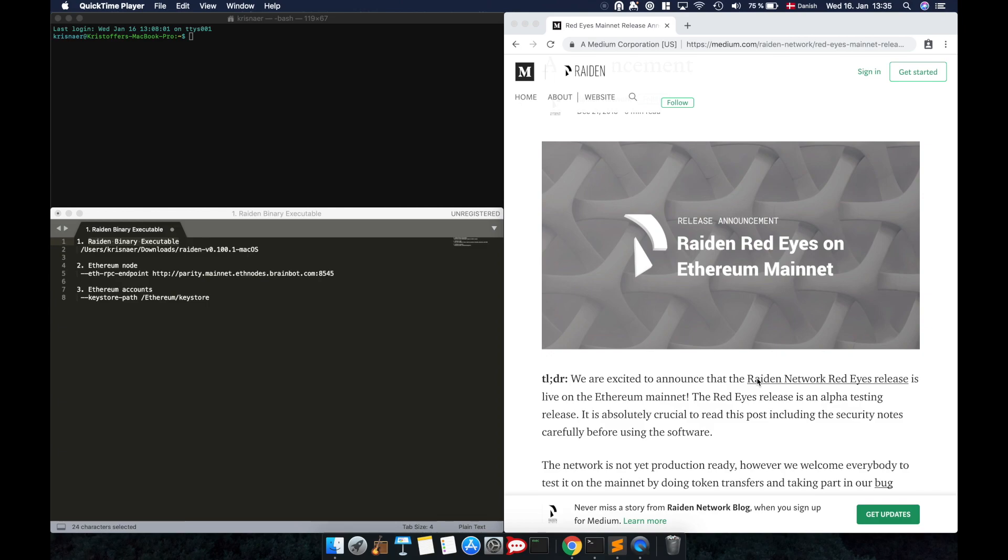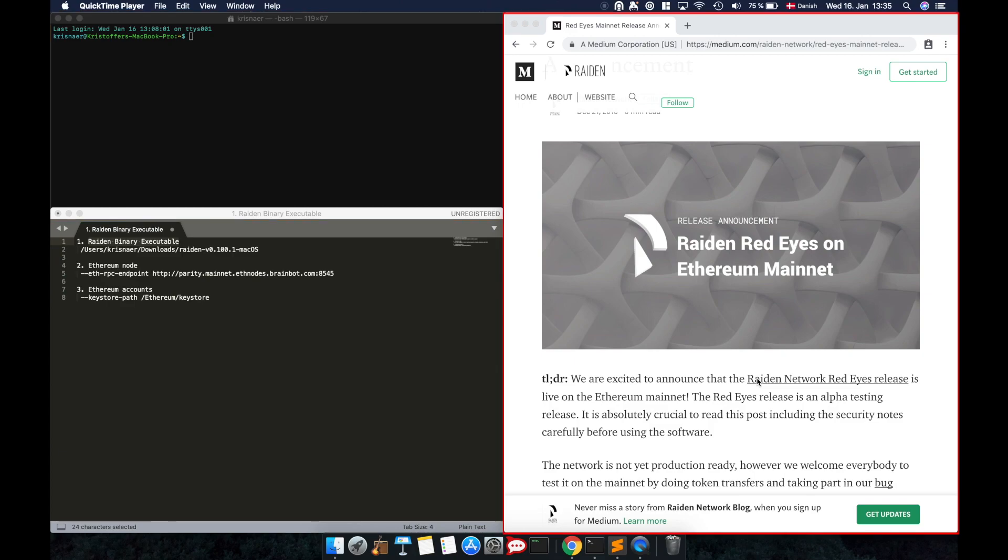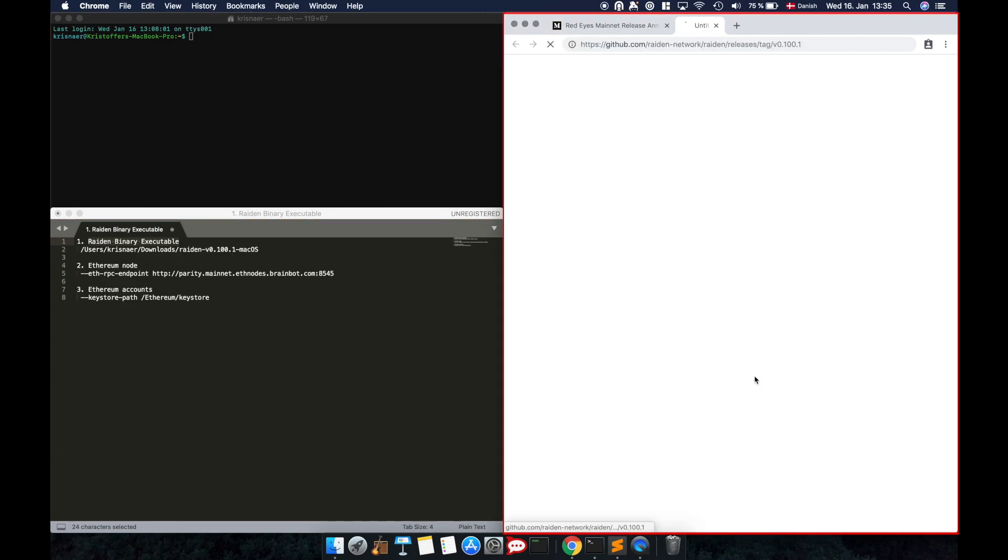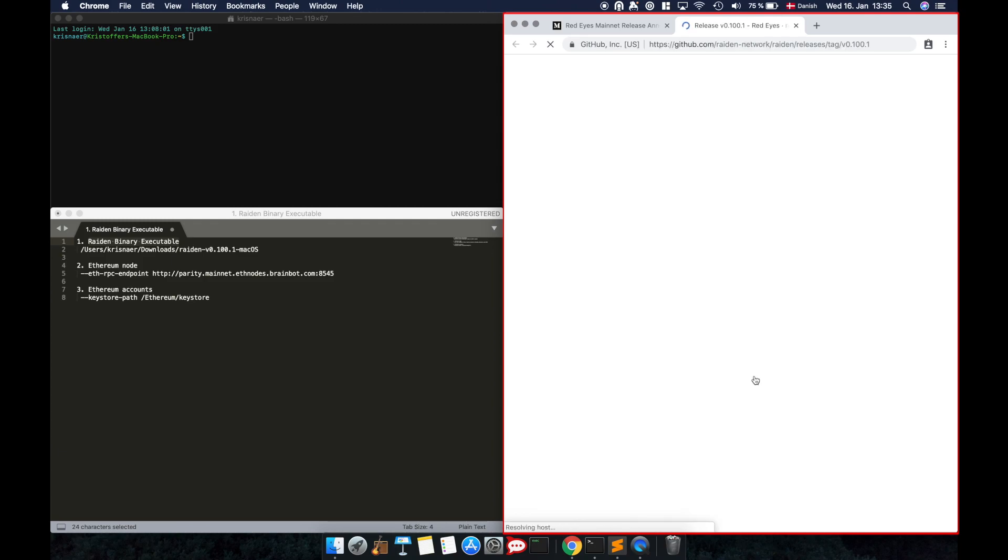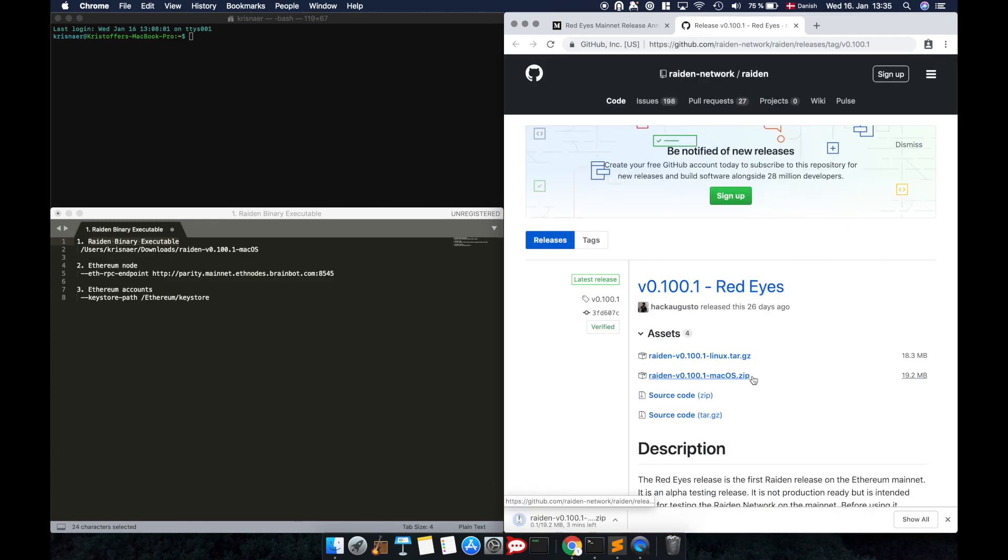We'll install Raiden on macOS Mojave in this video. You can install Raiden on any Unix based operating system. Raiden is intended to be installed from the command line, so you'll need to open a terminal window to get started. Download the binary executable from the RedEyes release page. Unzip the file and prepare the remaining commands.